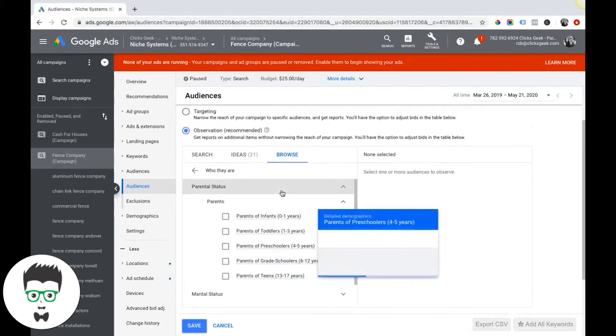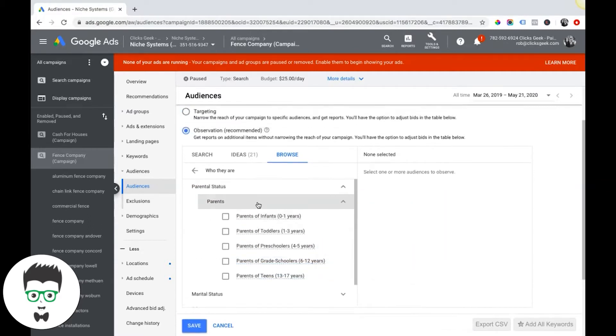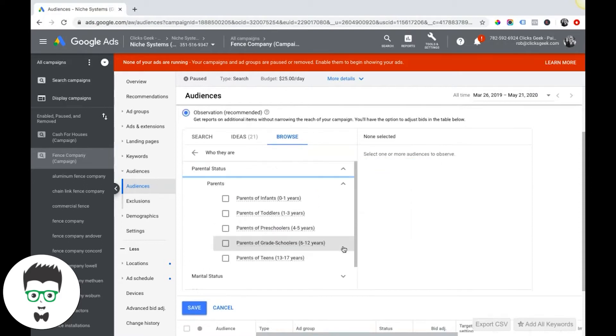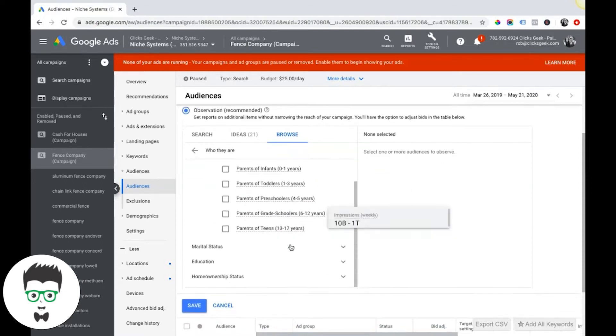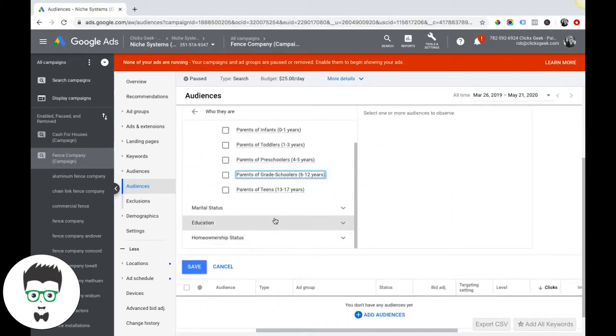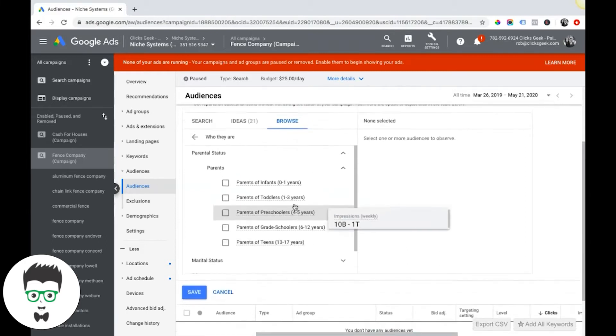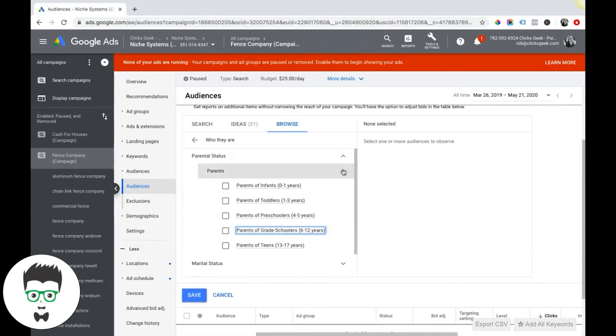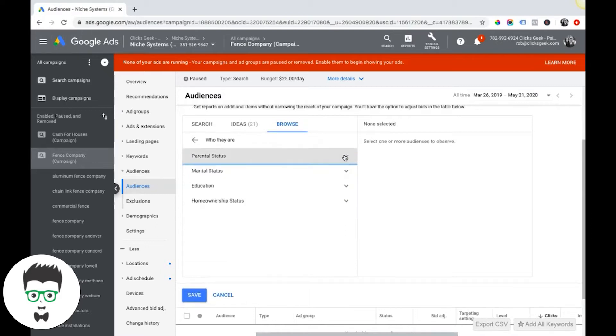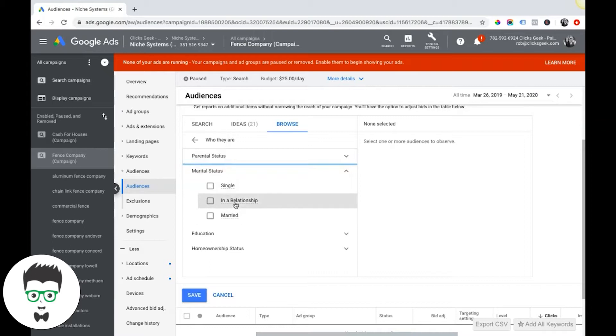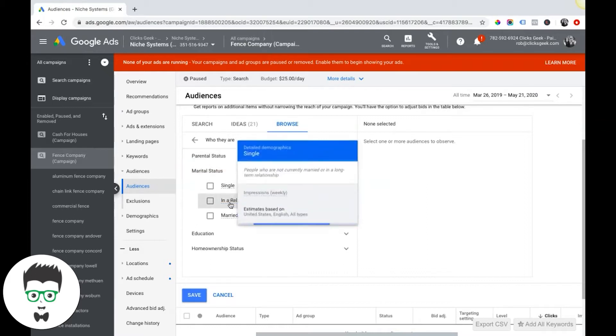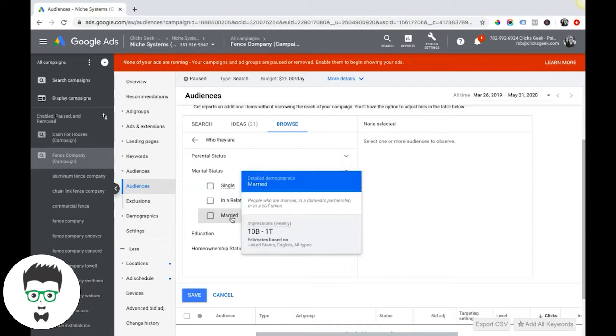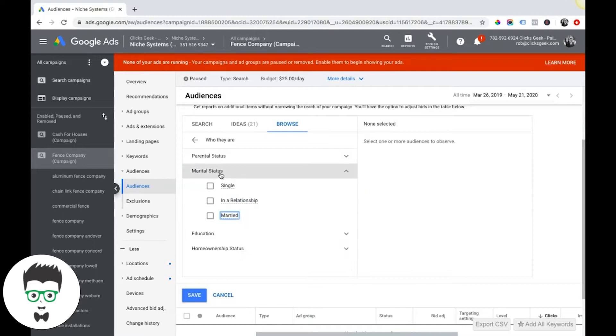Obviously this is showing for all the United States, not your target location, but you get the idea. So that's the parental status options. If you come down to marital status, are they married, in a relationship, or single?